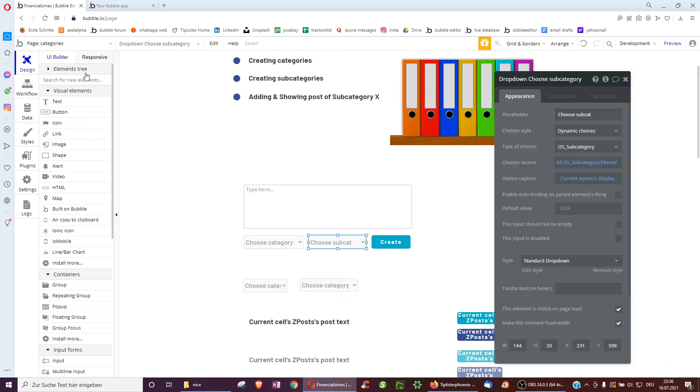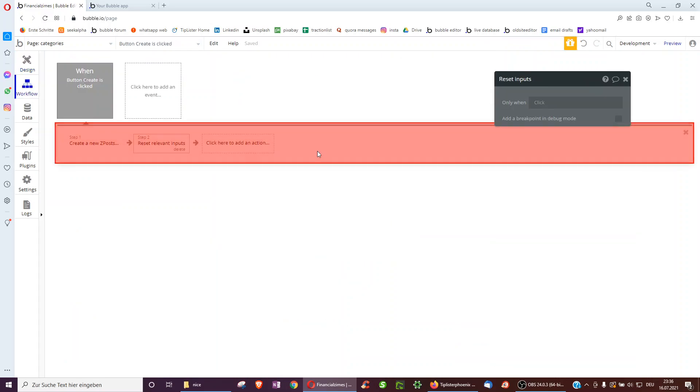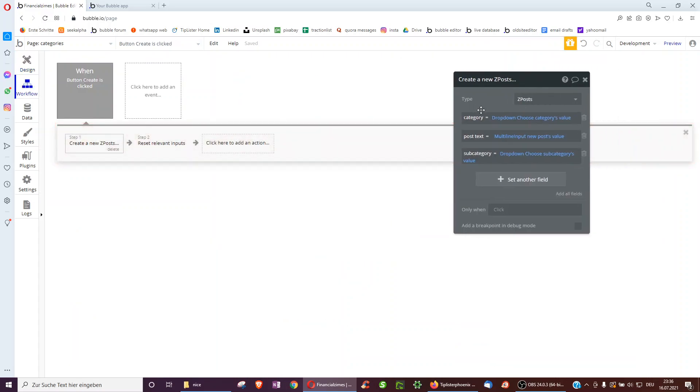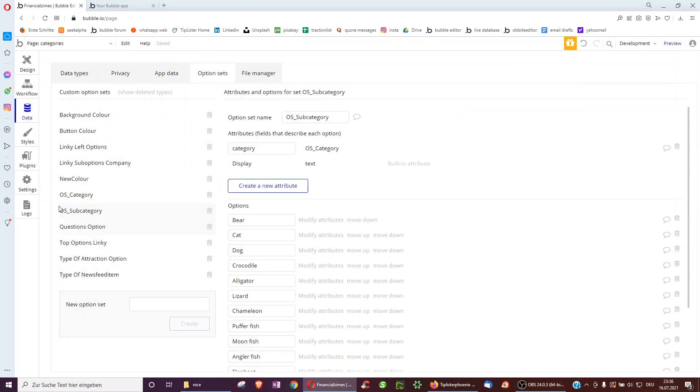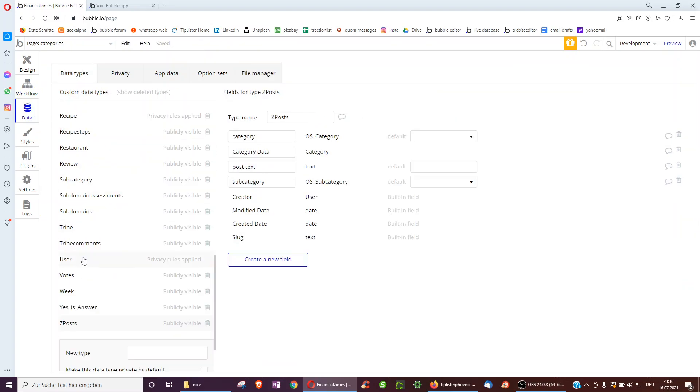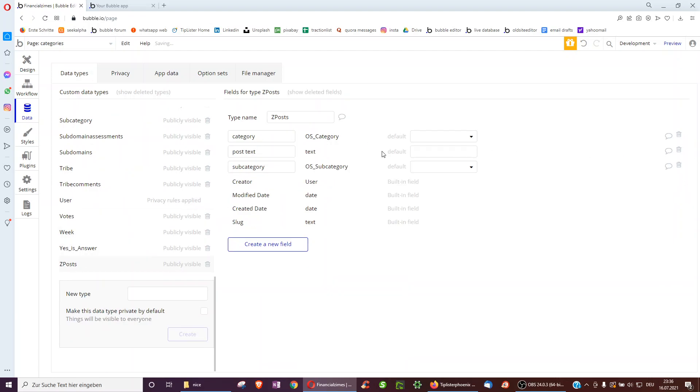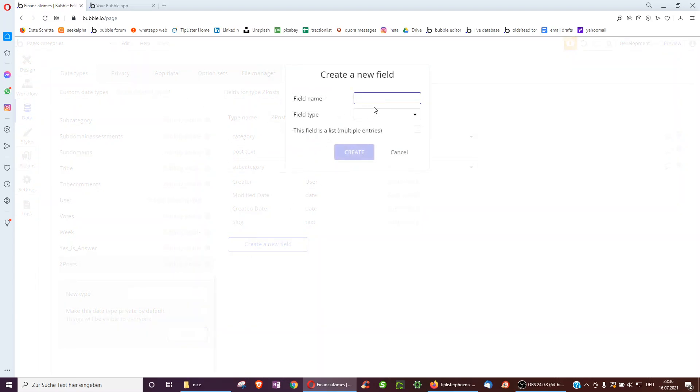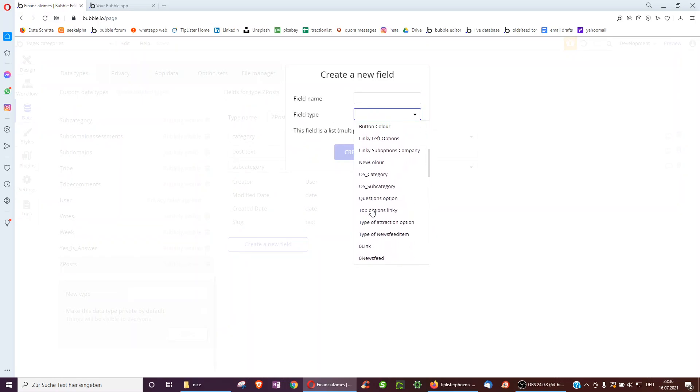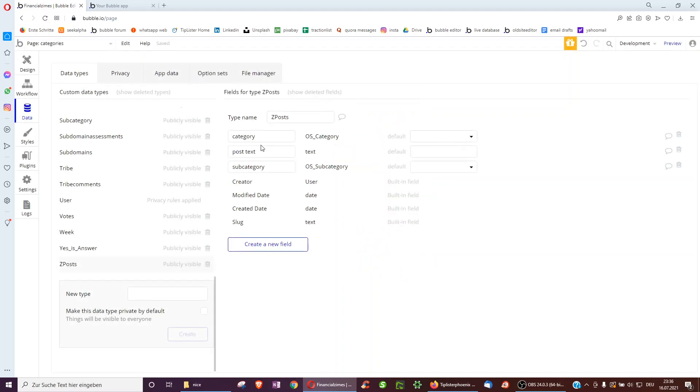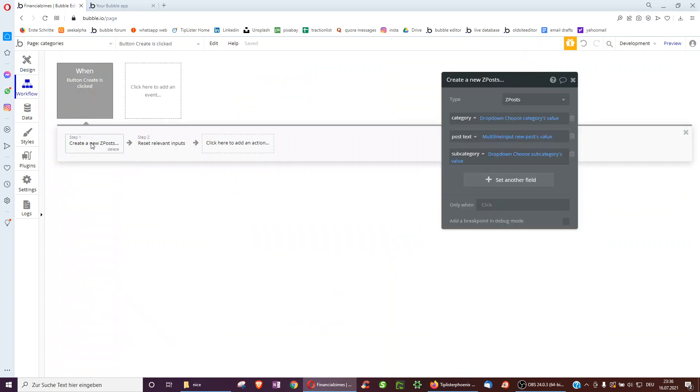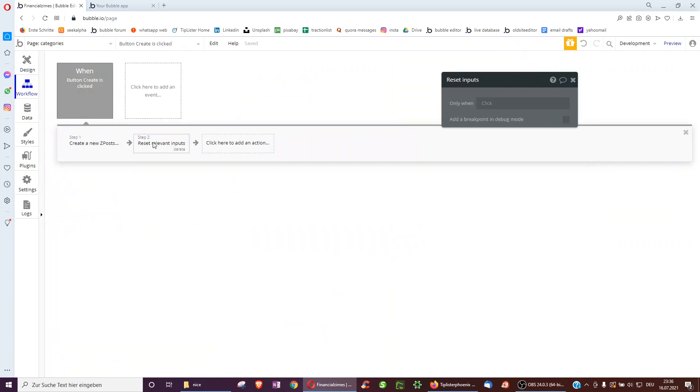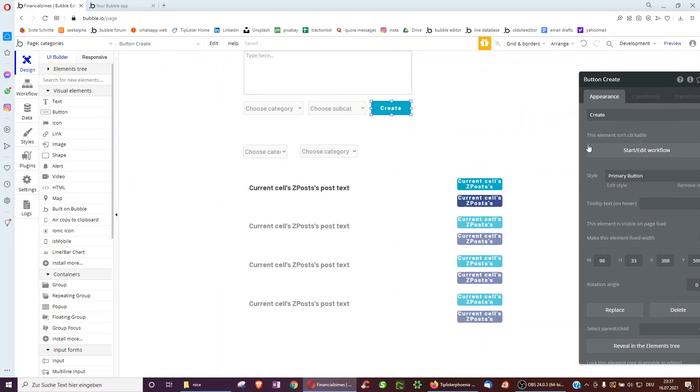And then we have a create button. And when we click create, we just create a new post with a category and subcategory of the dropdown. To do this, we have a data type just called post and we just selected option set category and subcategory. So we just clicked here, option set category and subcategory for two new fields we added. And then we save that in the save workflow, reset the inputs and that's already it for the creation part.